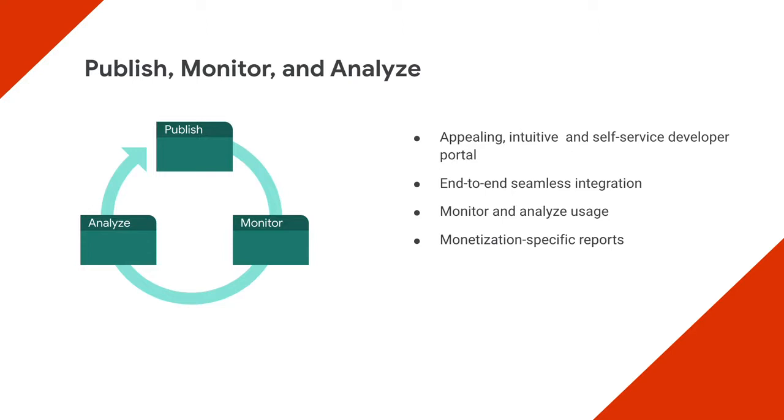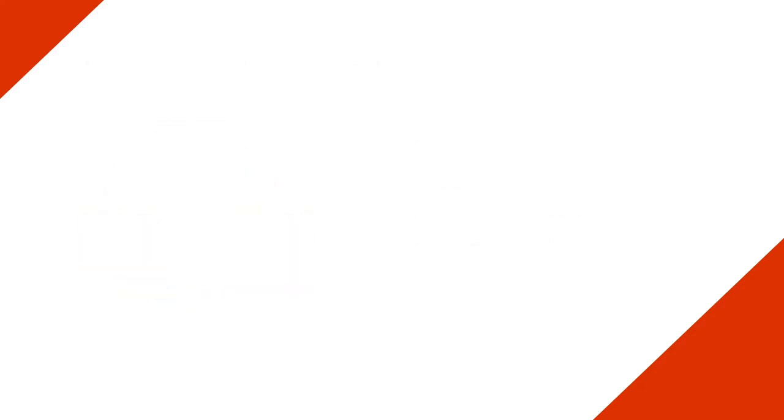Apigee API monetization also includes detailed reporting on API traffic based on developer consumption, including any refunds, adjustments, and service credits. It offers robust billing capabilities, including taxes and international support.